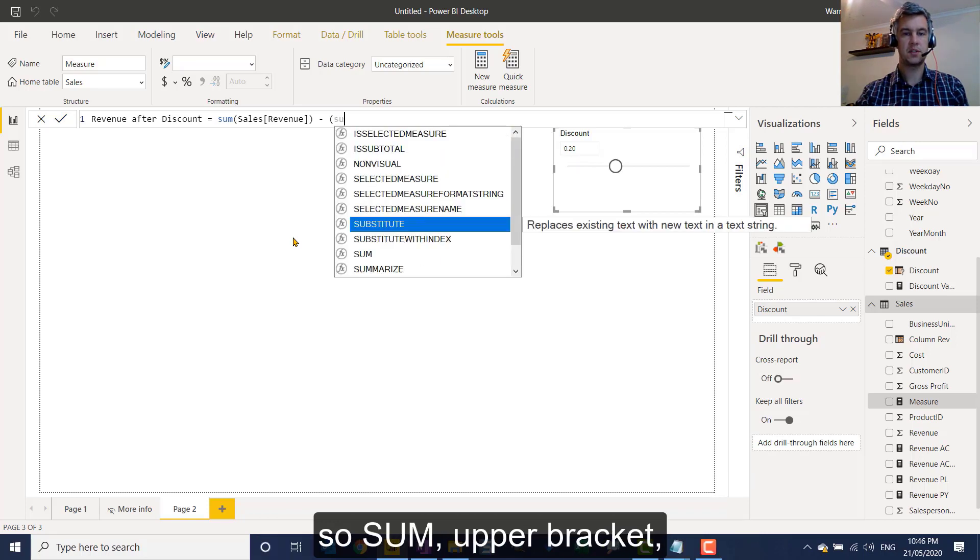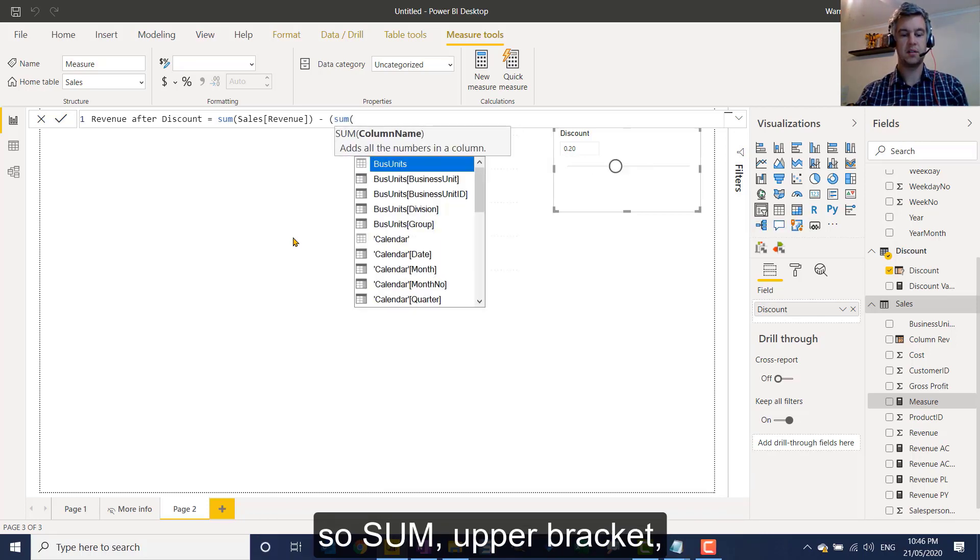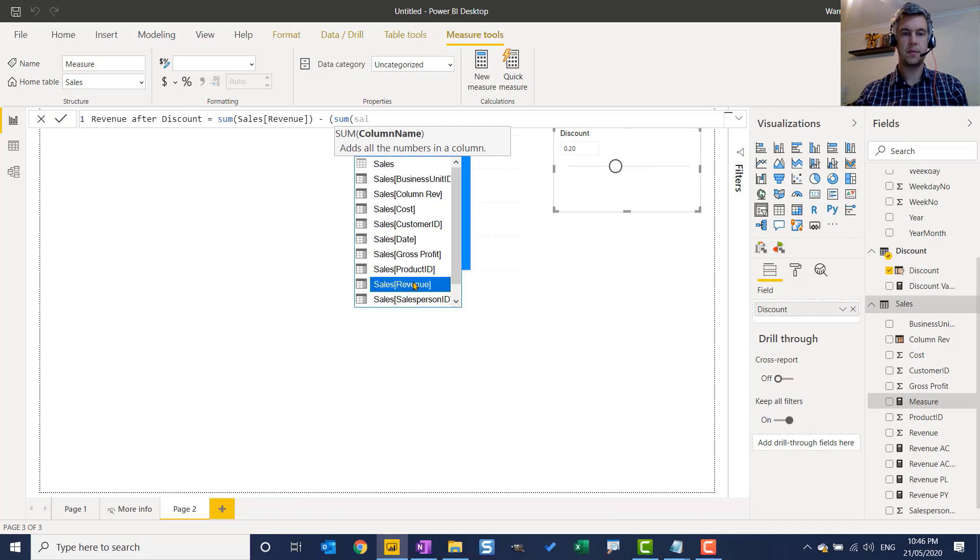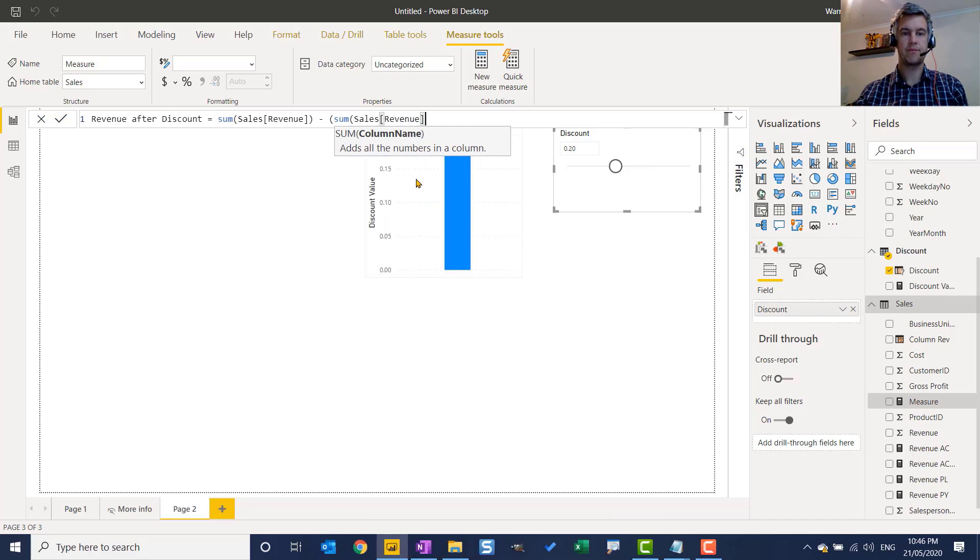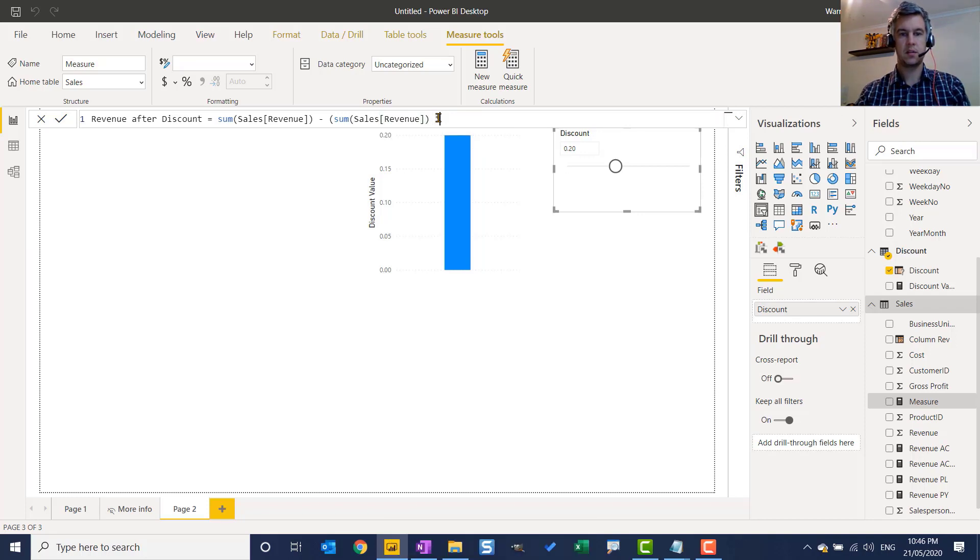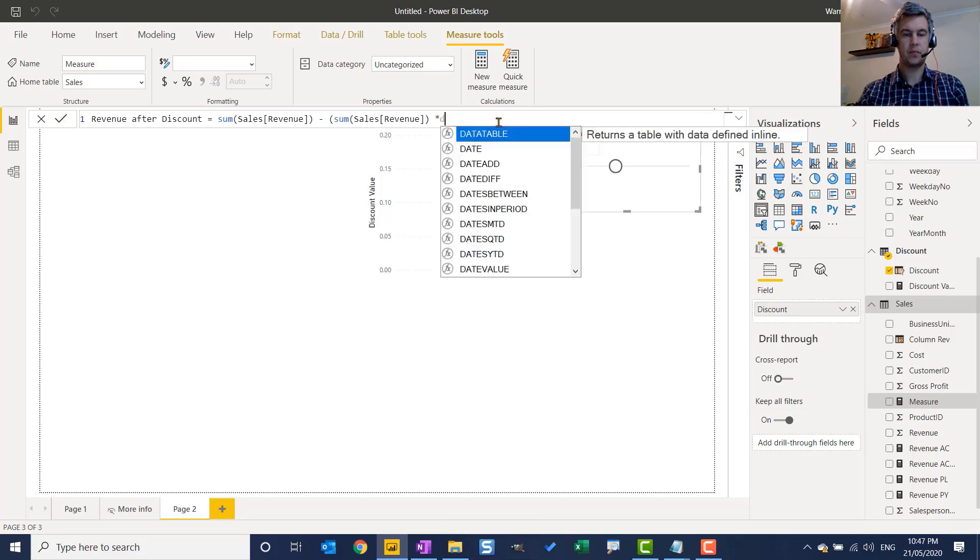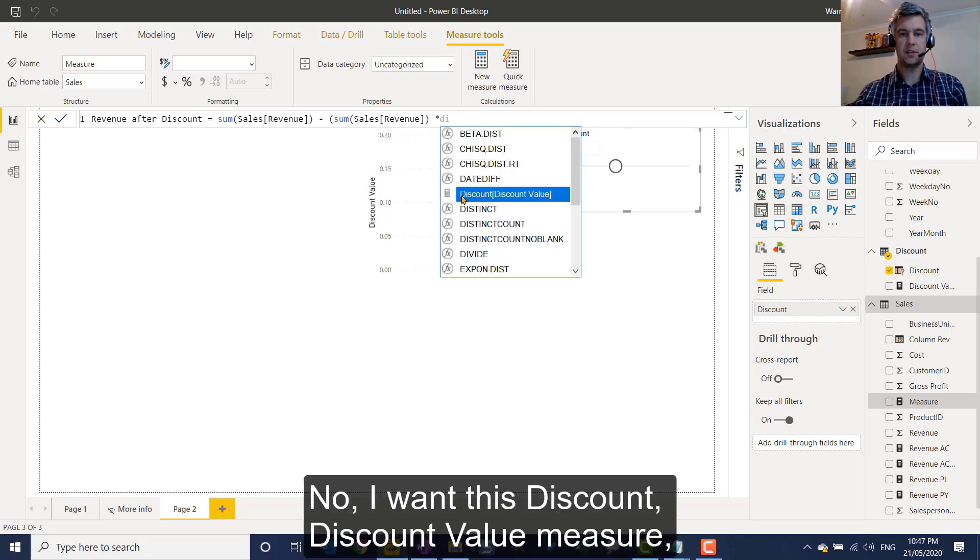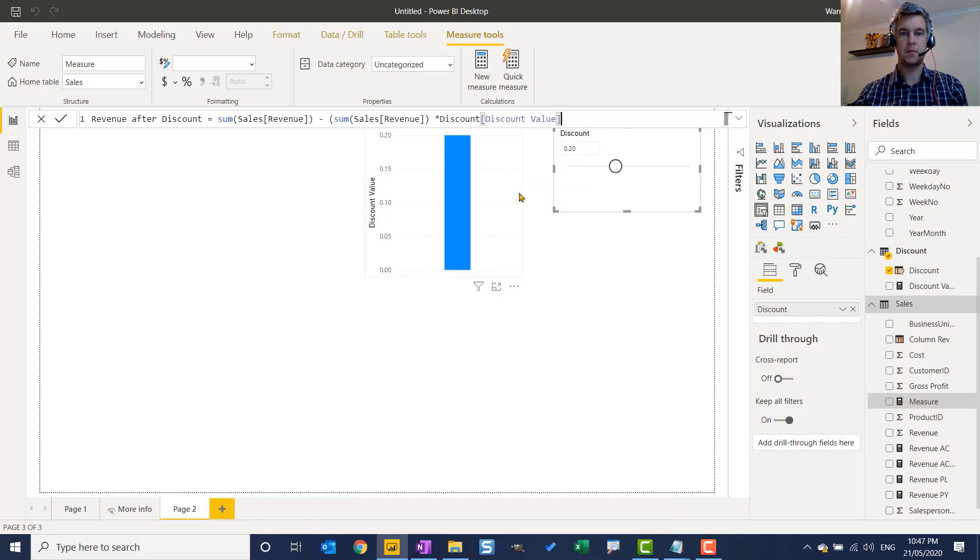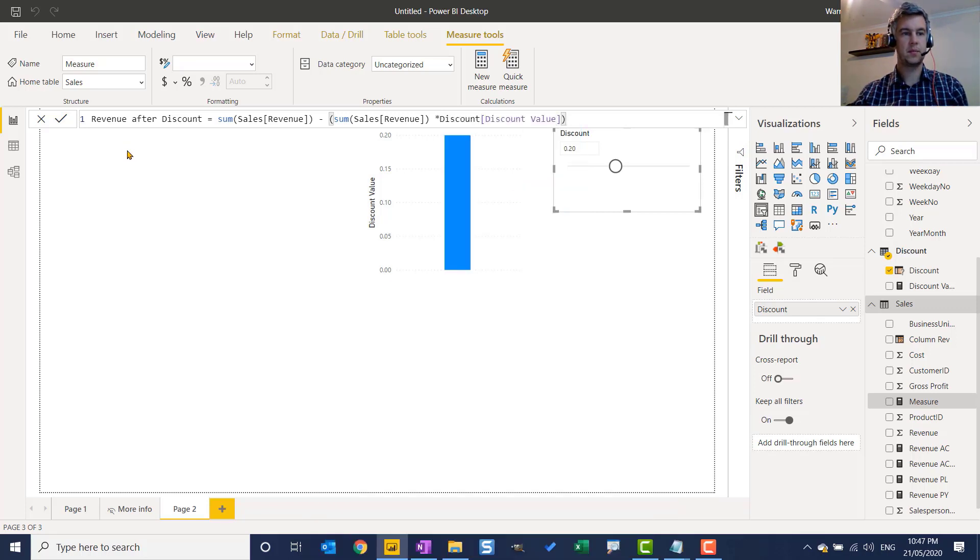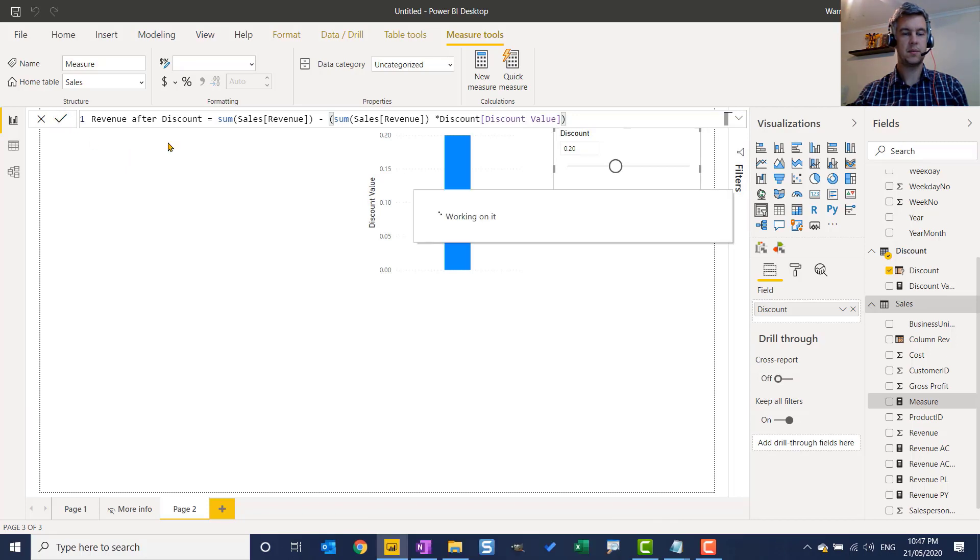So sum, open bracket, sales revenue. Close that off. Times. Now I want this discount, discount value measure. Close that off. Click on commit.